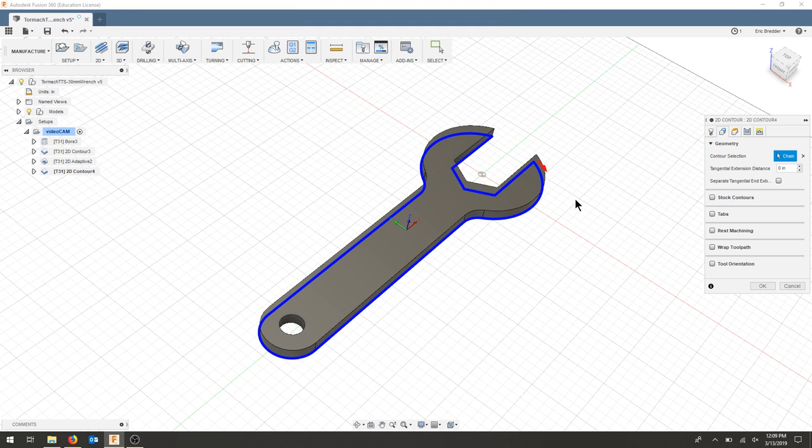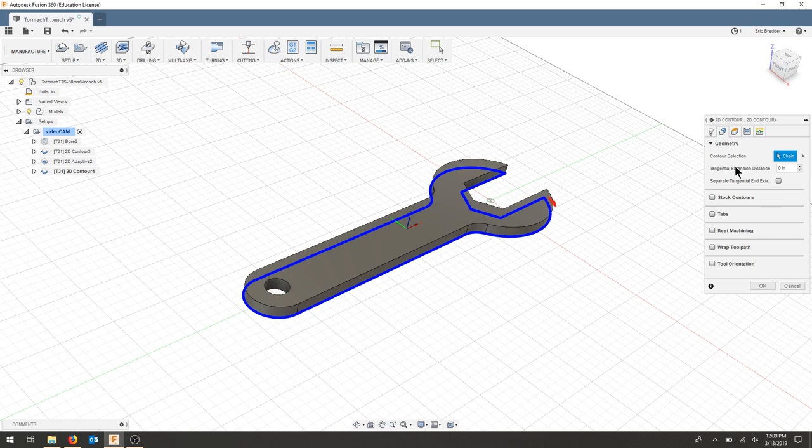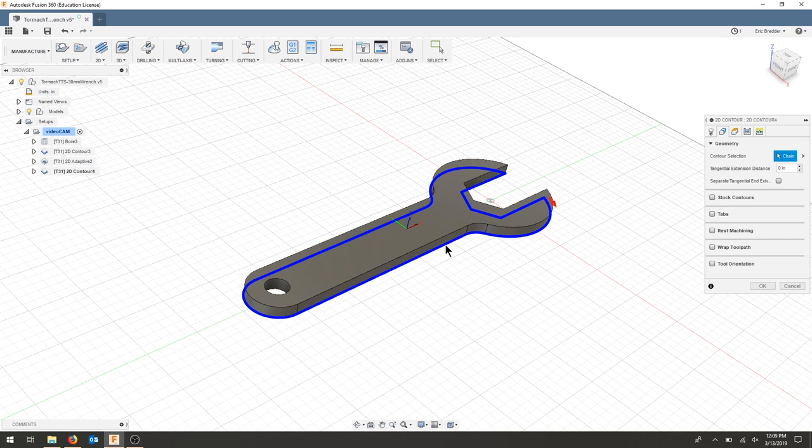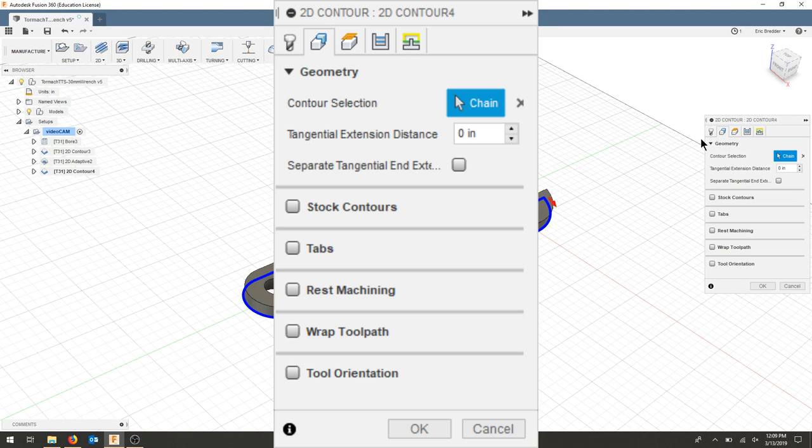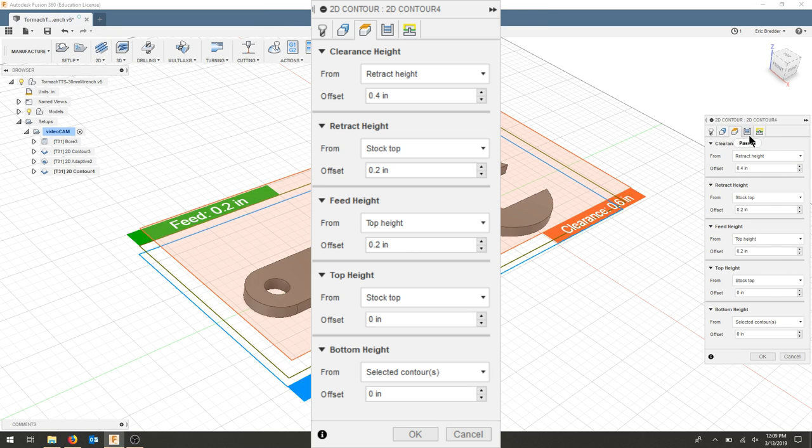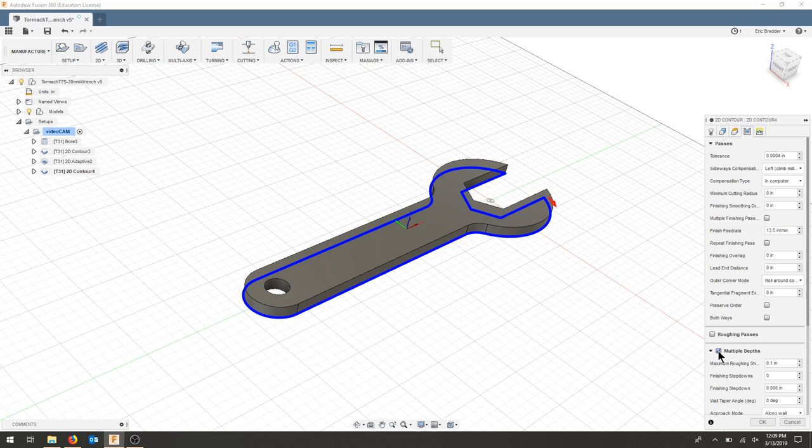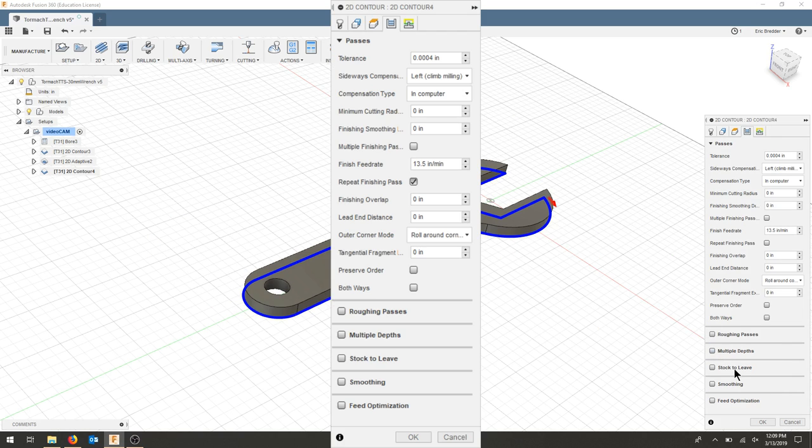For my geometry, we're selecting that same chain, that same edge. And for my heights, I'm going to keep those the same as well. As far as passes, we're going to do one pass, so no multiple depths. And we're going to repeat the finishing pass.